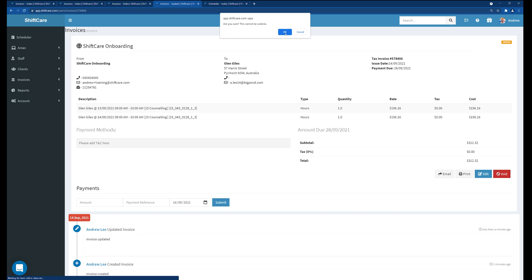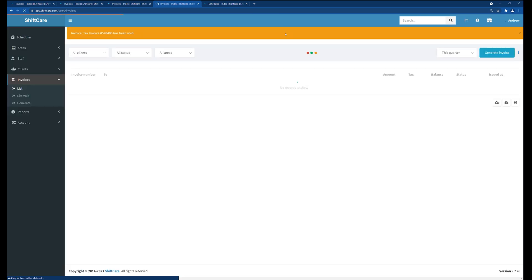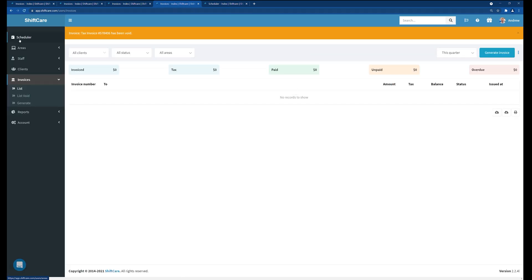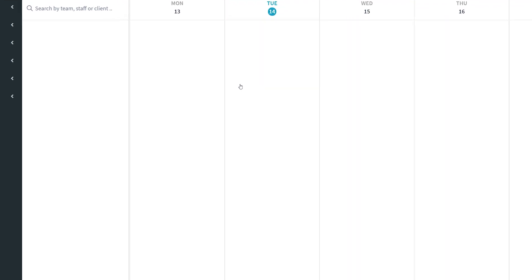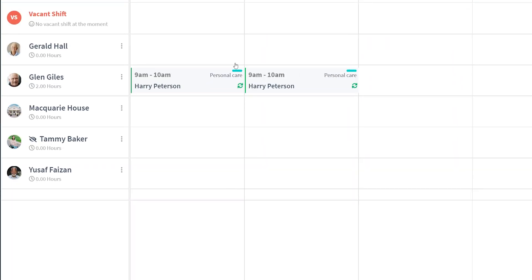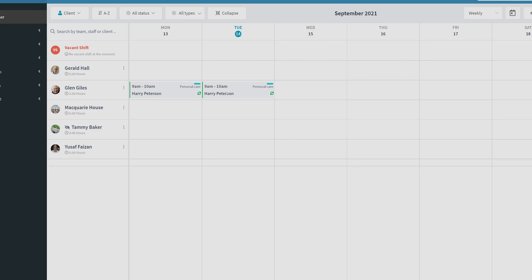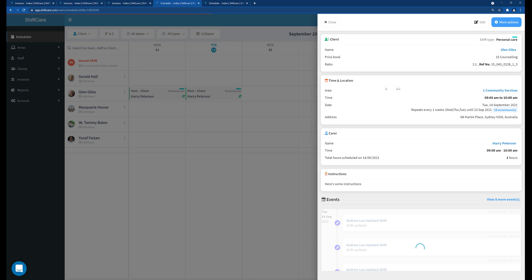Click OK. Now if we go back to the scheduler you'll notice that those shifts have now been unvoided and the padlock will have disappeared from the shifts and we can now go in and edit the shifts.